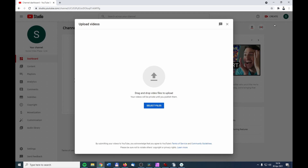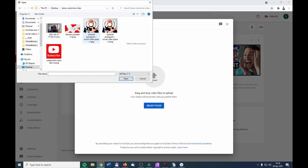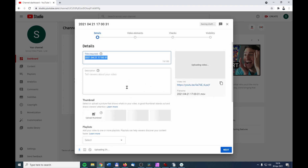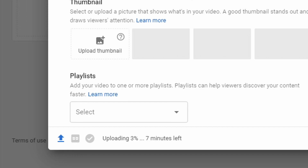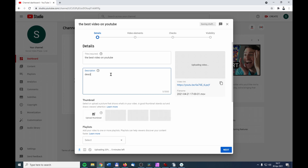Click on Select Files and select the file you want to upload. I have my video file on my desktop, so I click on it and click Open. The video starts uploading and you can see the upload progress at the bottom of the screen. In the meantime you can fill out a title and description to describe what your video is about.